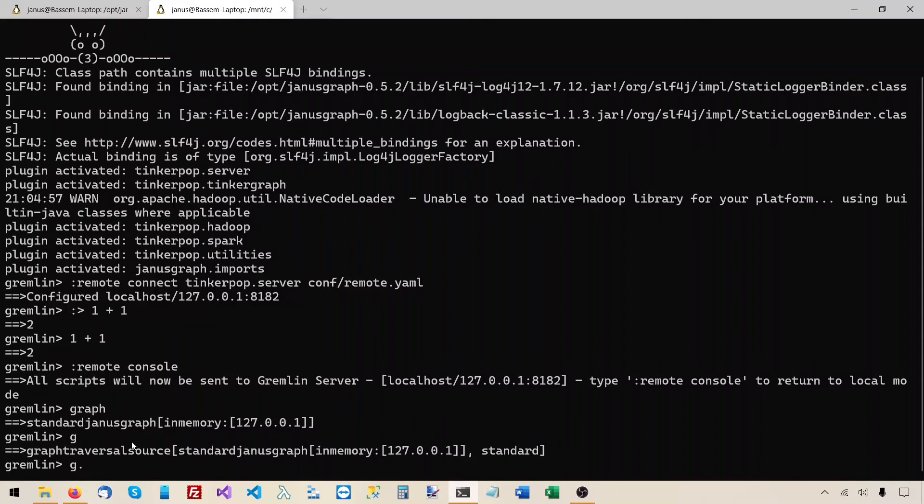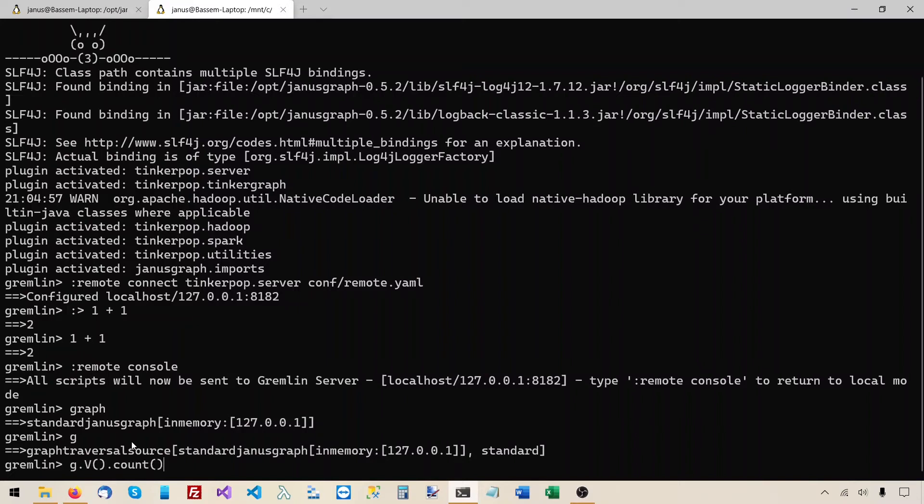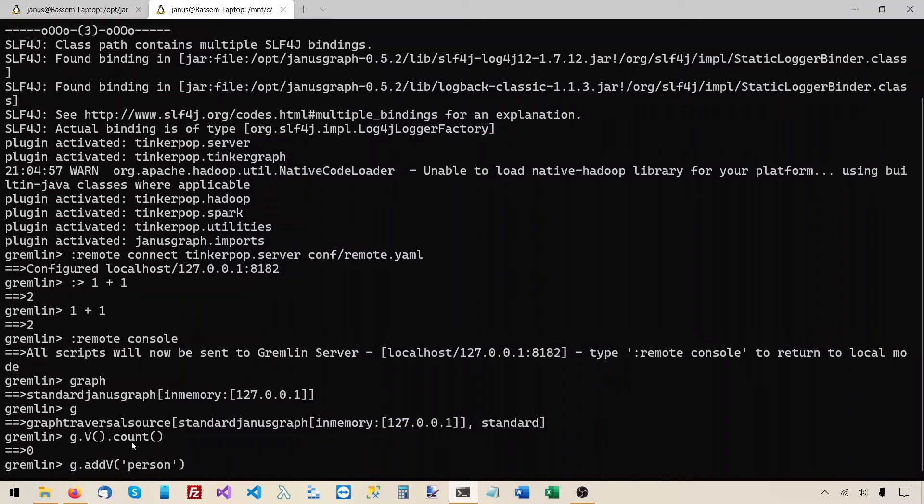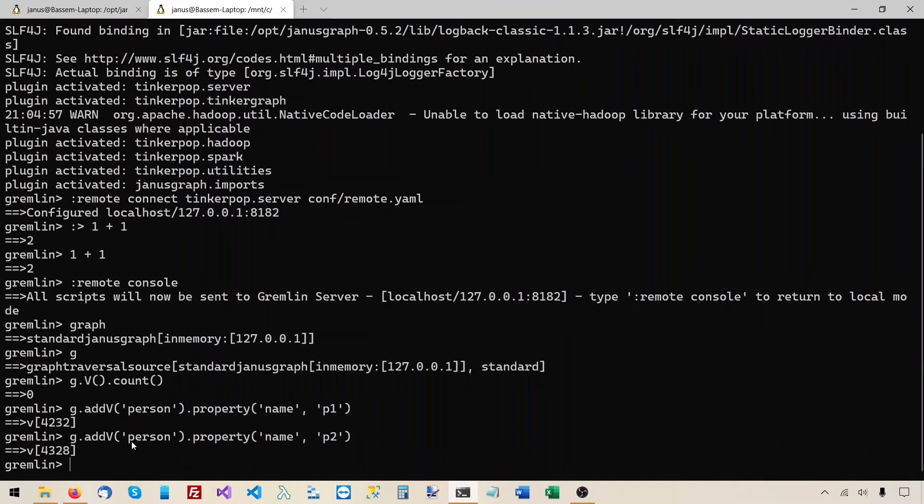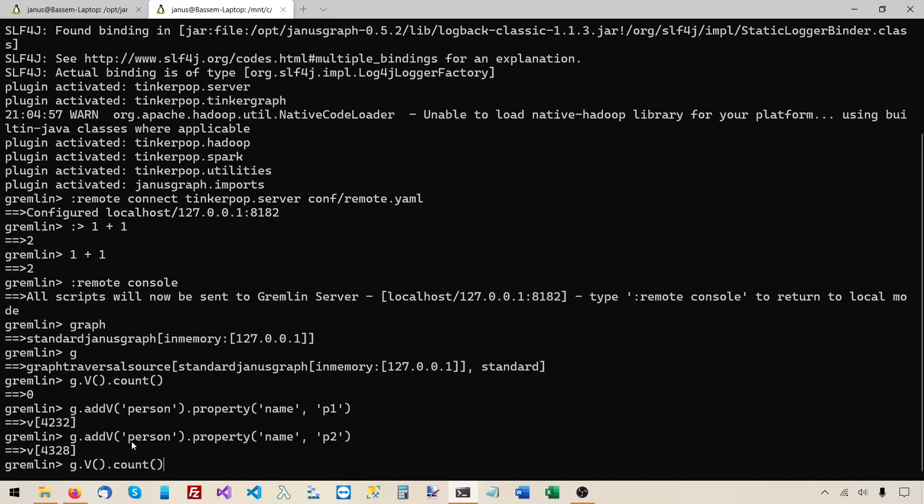Let's see if we have any data in our graph, let's say g.v.count, and the result is zero. So the graph is completely empty. It doesn't have anything in it. So it just creates a graph and graph traversal source, but there is no data initially. So let's try to add some vertices to this graph. Let's say g.addv, let's say it's a person vertex, and we will add a property to this vertex. Let's say the person's name, and the first person will be called p1. And let's add another vertex, another person, and call it p2. And let's make sure this data was saved, so g.v.count, and we have two vertices right now in the graph.